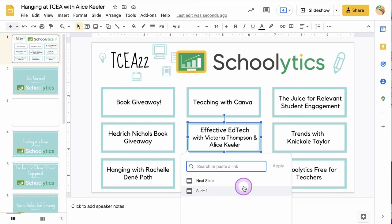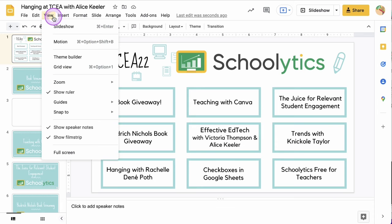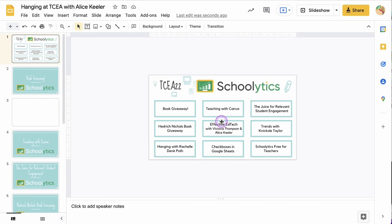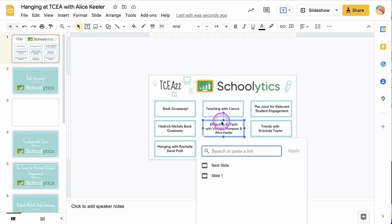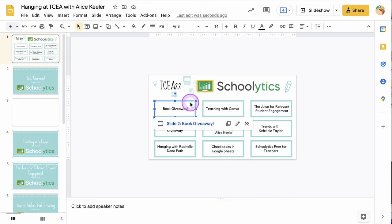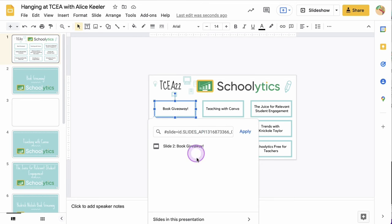I'm going to come up to the View menu and zoom to 50%. Now when I click on this and do Ctrl+K I can see more of this box, but in this case it's still too low.